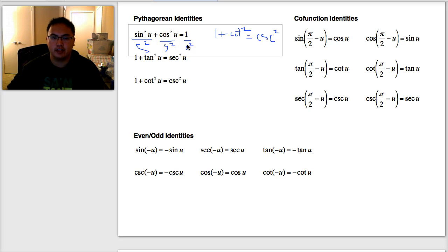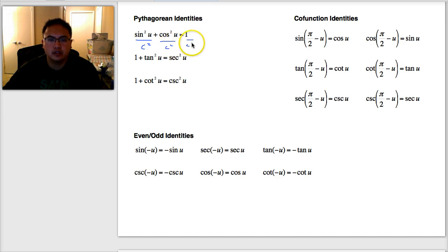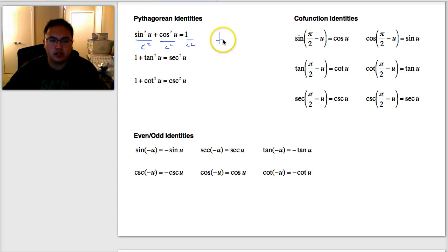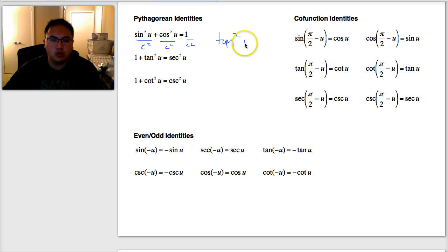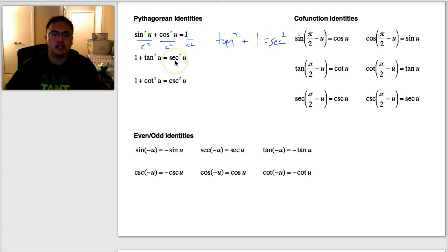You saw how I divided everything by sine squared. What if instead I divided everything by cosine squared? Sine squared over cosine squared is tangent squared. Cosine squared over cosine squared is one. And one over cosine squared — remember one over cosine is secant — so that's secant squared. And now I've derived the second Pythagorean identity: tangent squared plus one equals secant squared.